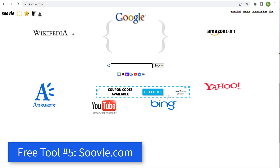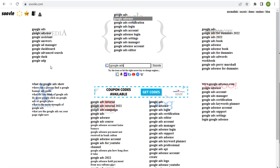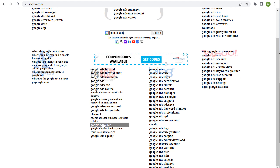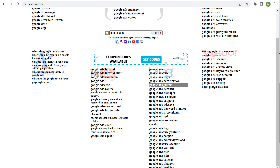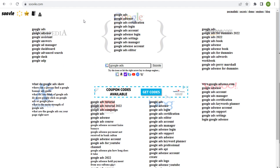Last but not least, we're going to go through this one very quickly — suval.com. This gives you all the long-tail keywords for all of these different search engines: Google, Amazon, Yahoo, Bing, YouTube answers, and Wikipedia. If I'm just looking at YouTube, because that's where I create a lot of my content, you can see 'tutorial,' 'campaign.' They pull in Google AdSense, Google Ads 2022, Google Ads for YouTube channel. And then for Bing, you get Google Ads Editor, account manager, AdSense, keyword planner, professional. You can go through this and find a lot of different long-tail keywords — they're using autocomplete for every single search engine.